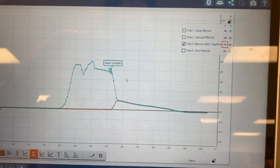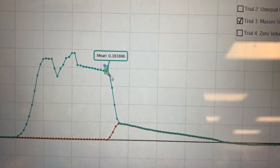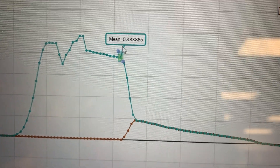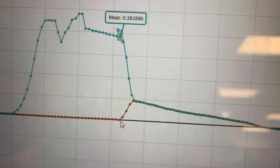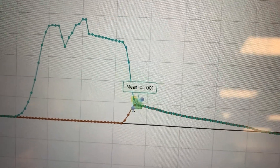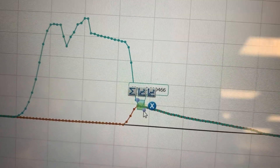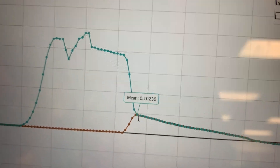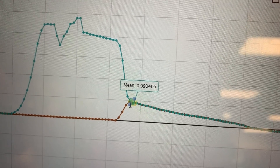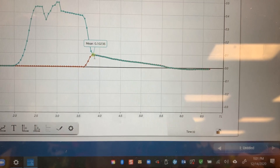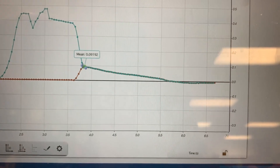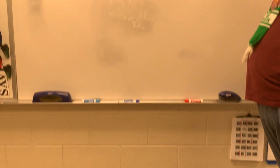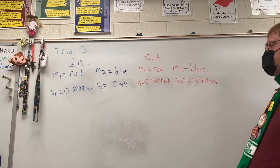Here we are for trial three, where the masses stuck together. The velocity of the red car coming in was 0.3839. The blue car had an initial velocity of zero. They collided and stuck together, and the velocity of the combined mass is 0.919. That's the velocity of the two cars moving together, and that's what your data table should look like.